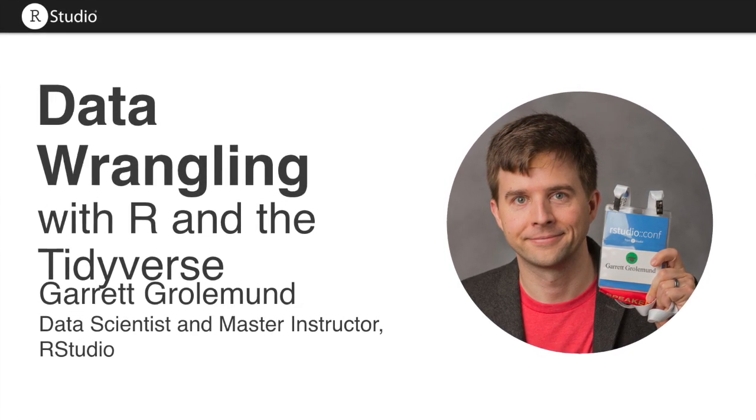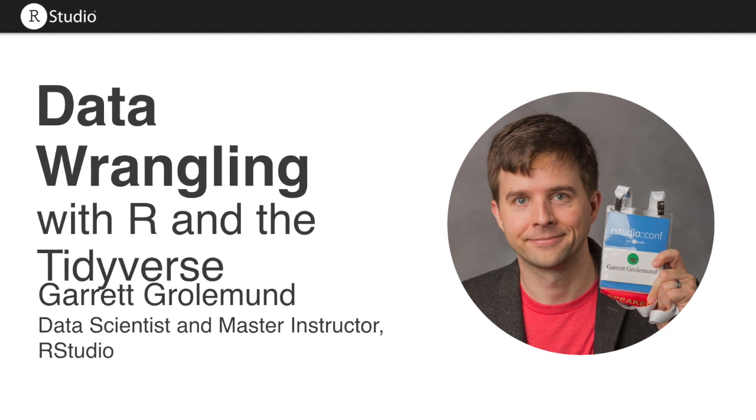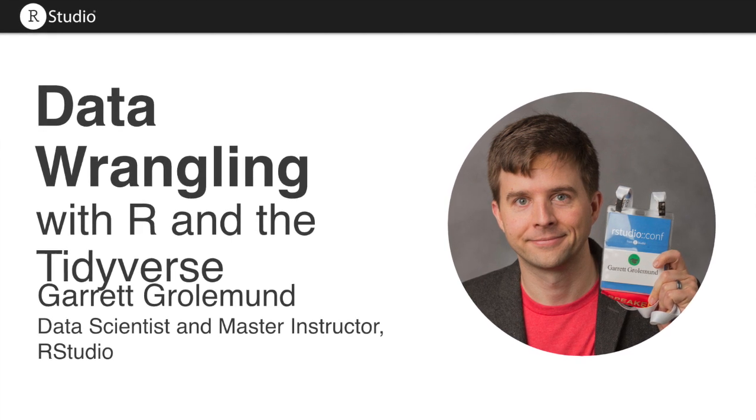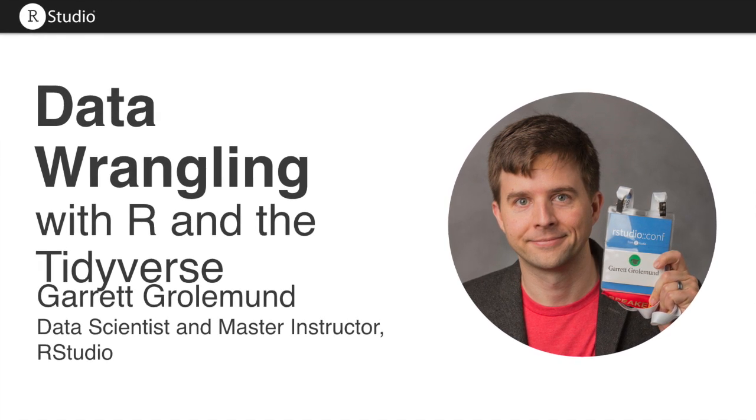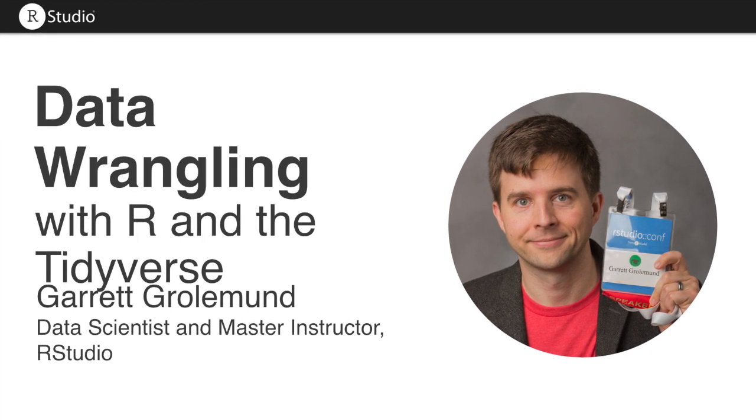If you're not familiar with the tidyverse, it's a collection of R packages that are designed to help you do data science.